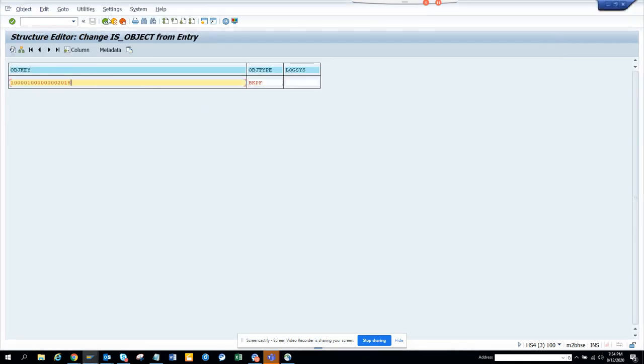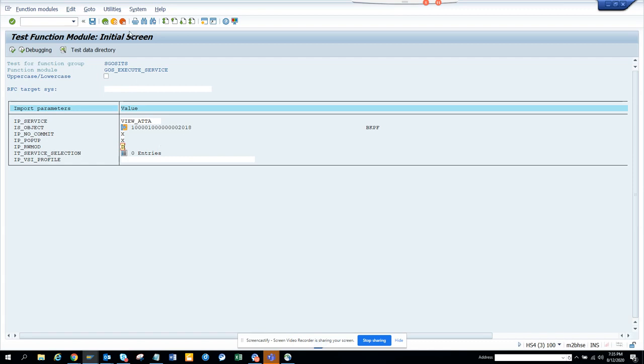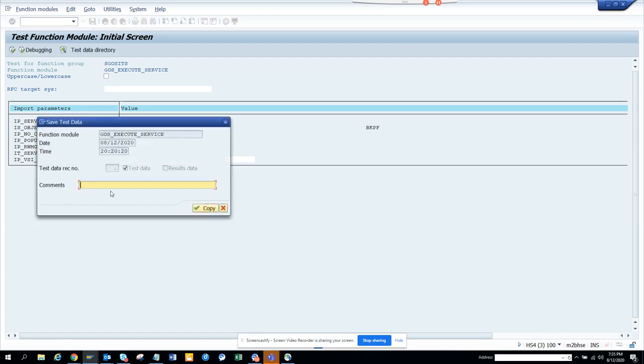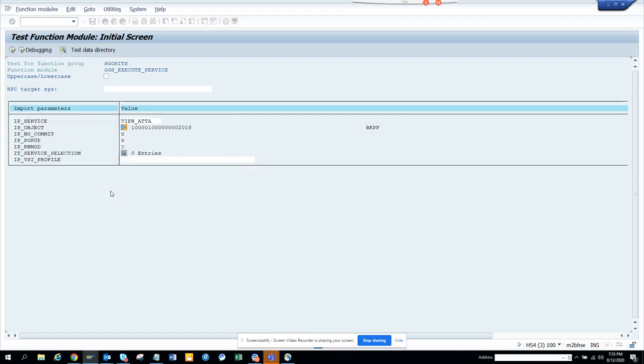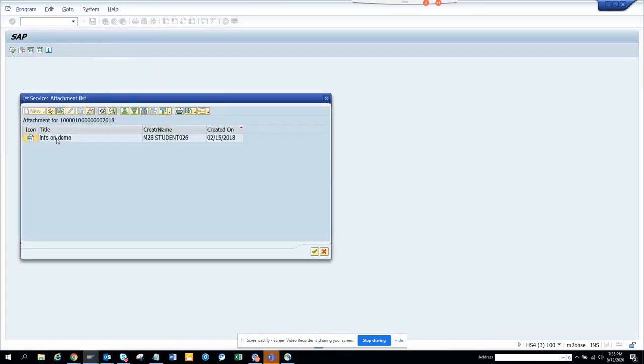This is done. We'll click the green arrow. I will say X, just put X for pop-up. We'll say X, and this one we will say D, that means it will just display. And what I'm going to do is I'll just save it as a variant. So now this variant is saved. Now I'll execute. You see, I get this pop-up.